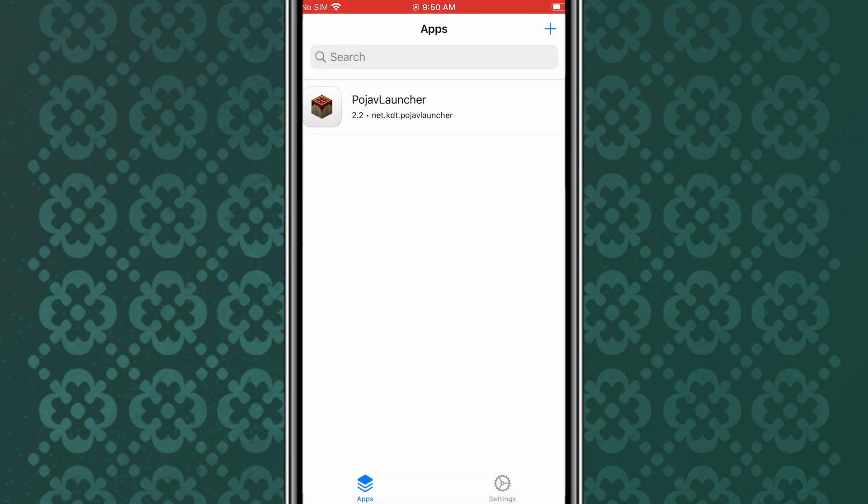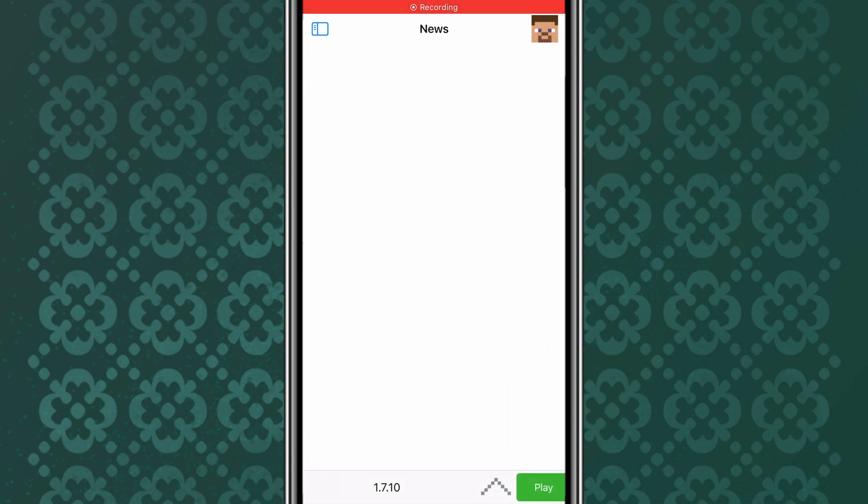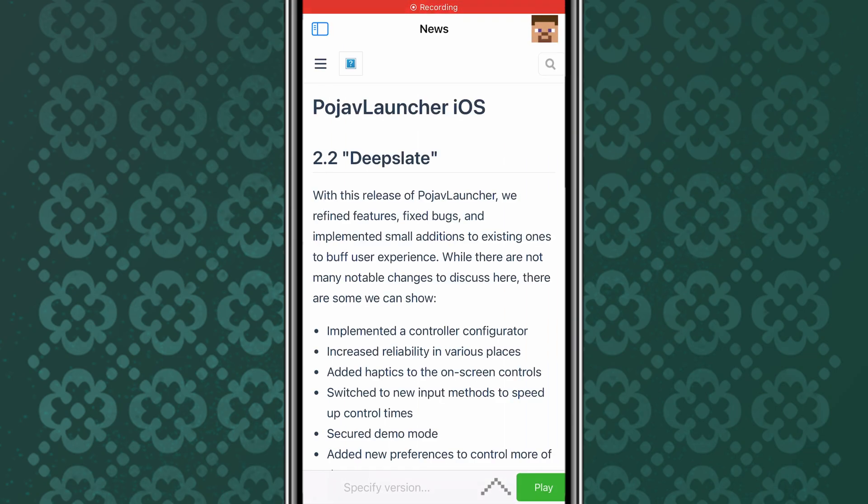Once installation is completed, now simply hit the Pojav Launcher app, and then hit open with JIT.